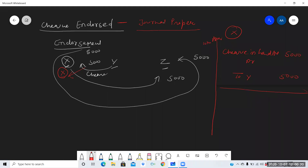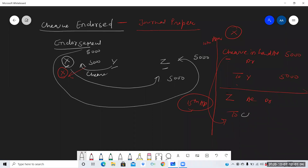Two journal entries are passed in journal proper for check endorsement. First entry on 10th April when X receives the check from Y: Check in Hand Account debit to Y — 5000. Second entry on 15th April when X transfers the check to Z: Z Account debit to Check in Hand — 5000.